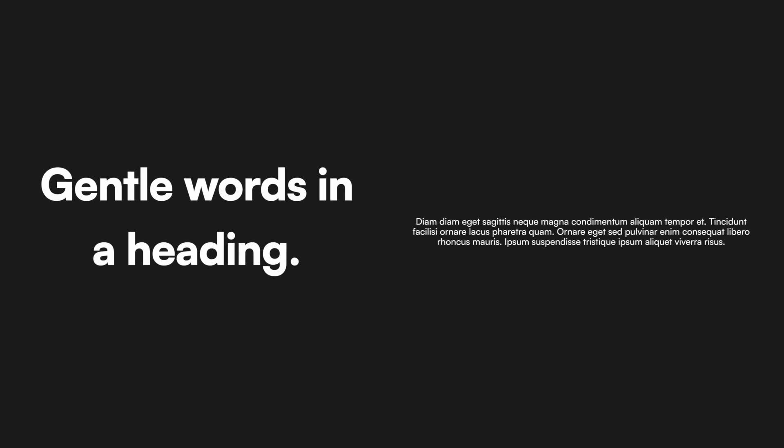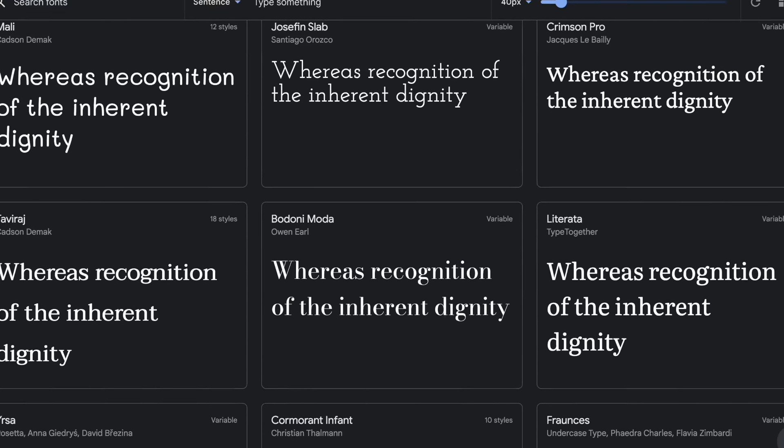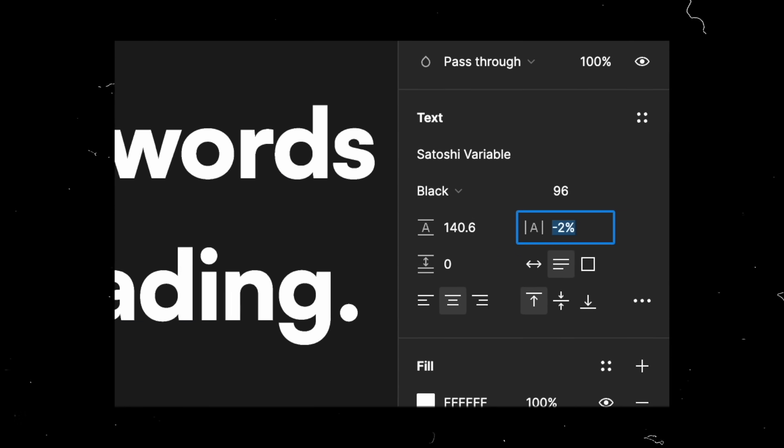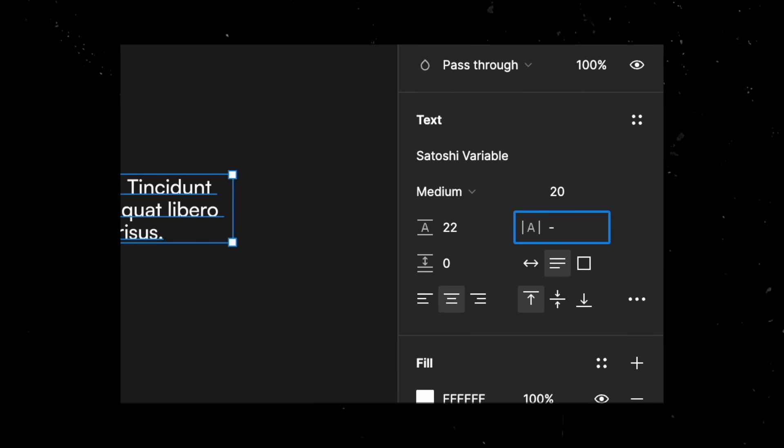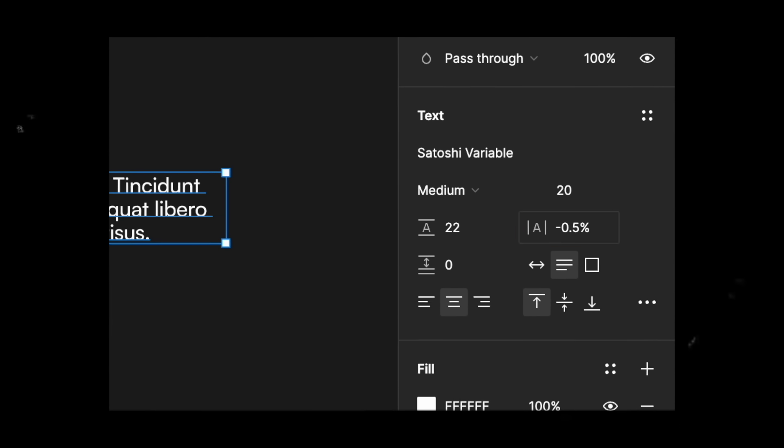This applies to headings as well, but since the text is much bigger, it doesn't impact it as much. My general rule of thumb when it comes to letter spacing for text — and this comes with a caveat that it really depends on the font you're using — is somewhere around minus 1 to minus 2% for headings. And if it looks too tight and you're not sure if it's the right thing to do, a lower number is usually the way to go.